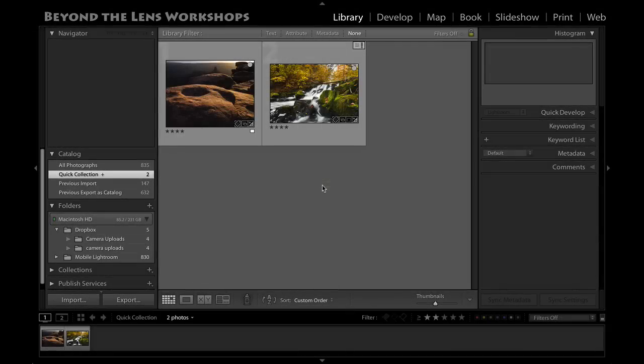Hey everyone, welcome back to another Beyond the Lens Workshops screencast. Today I wanted to share a way that you can use the identity plate feature in Lightroom to create really nice looking prints with your name or logo and business information at the bottom of every print. It's a really nice branding function that makes your prints look really professional, and you can also use that to export your layouts as JPEG files to create the same kind of look online on a web gallery or on an iPad portfolio.